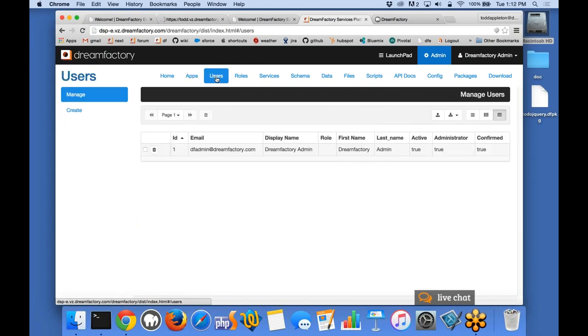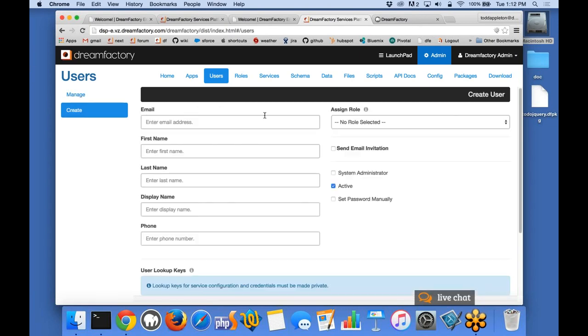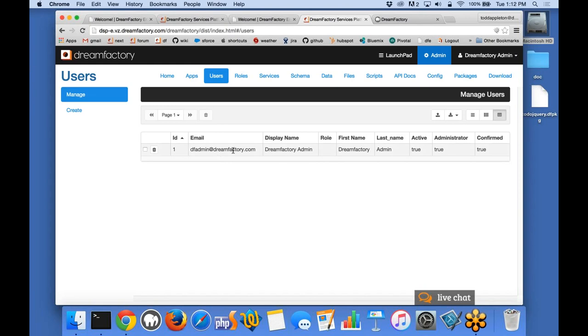The other tab here I want to show you is Users. We offer some basic user management. You can create a new user just simply by completing the form. If you'd like to later make any changes, you can just click over to the Manage tab and then click the user you'd like to edit. A user can either be a system administrator or not. If you're a system admin, you have full access to the API. If you're not a system admin, then your access is determined by your role in the system, which we'll talk about shortly.